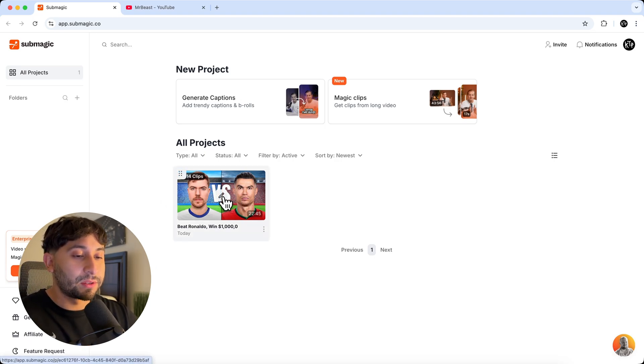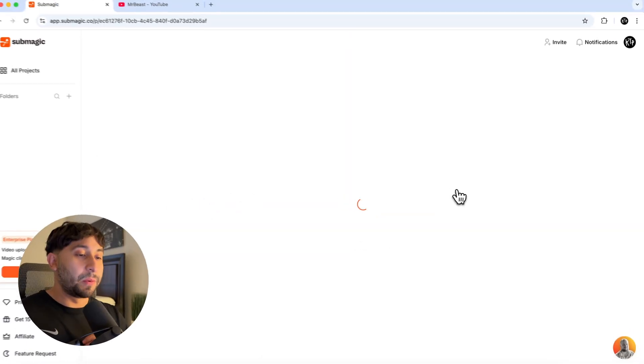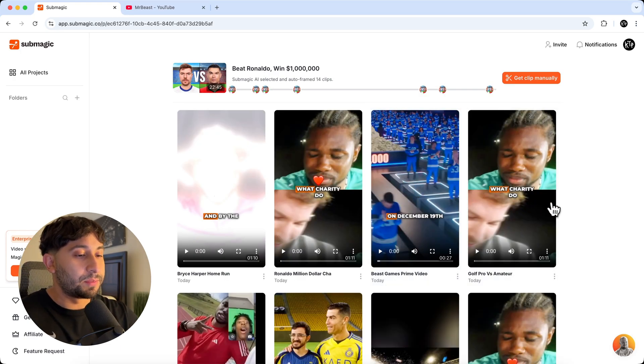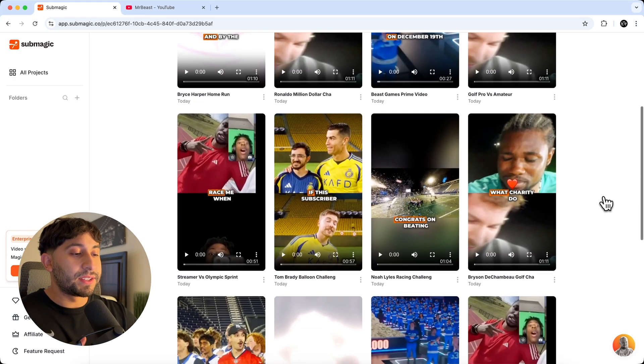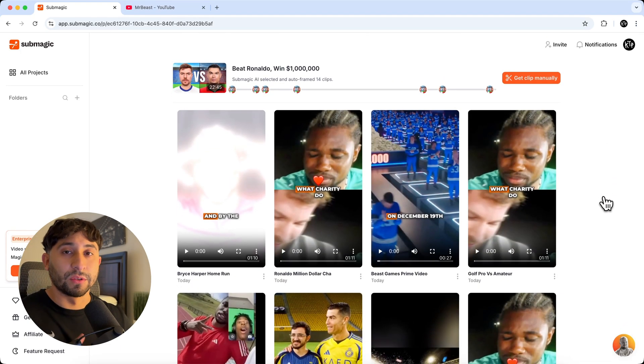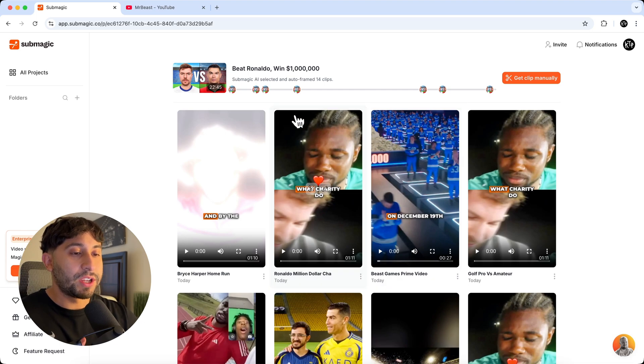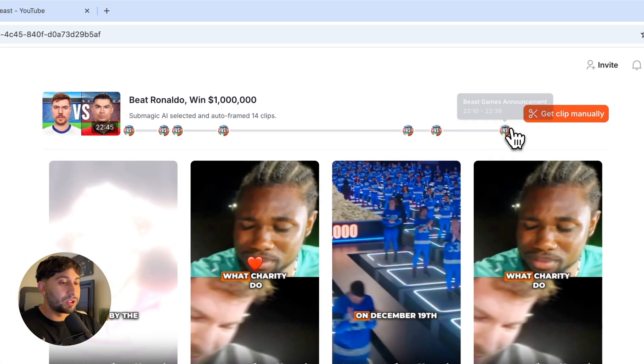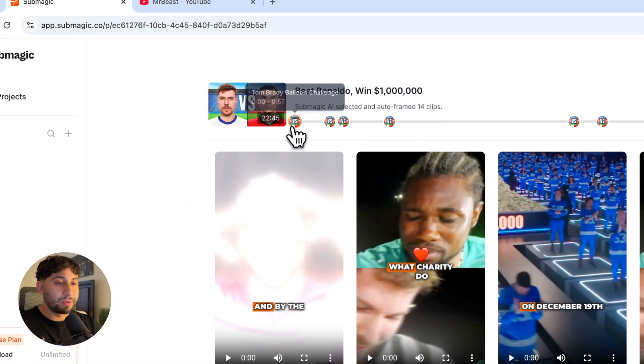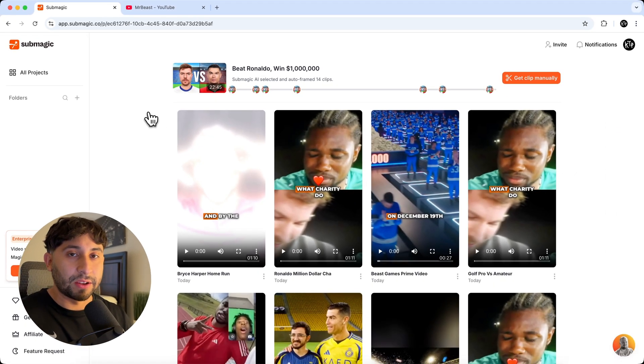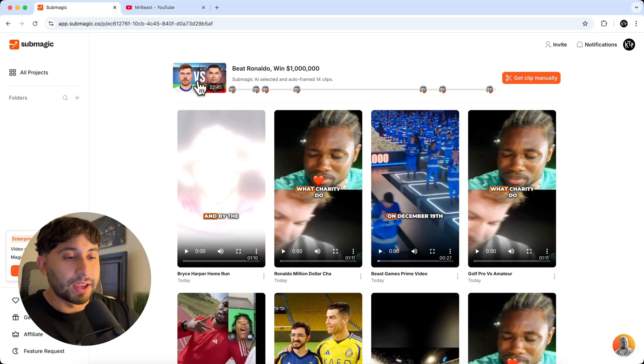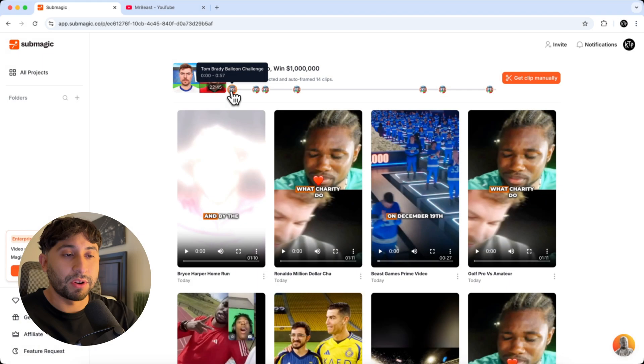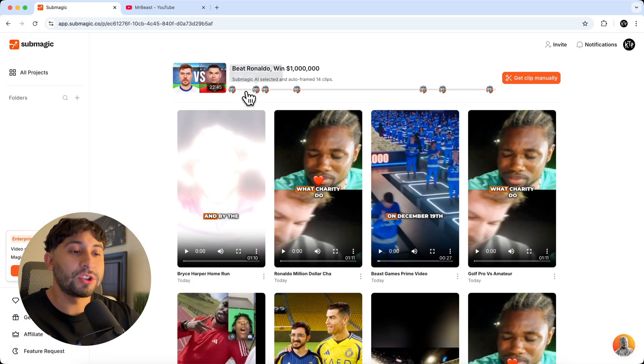So now I'm going to click on this little edit button. And when you click on the edit button, it's going to take you to this page here where you can see different shots of your video. So first you have at the top here, this kind of a timeline between how long your video is. In this case, the video with MrBeast and Ronaldo is about 22 minutes. And in the beginning, it shows you what it picked up from the video. In this case, the Tom Brady balloon challenge.